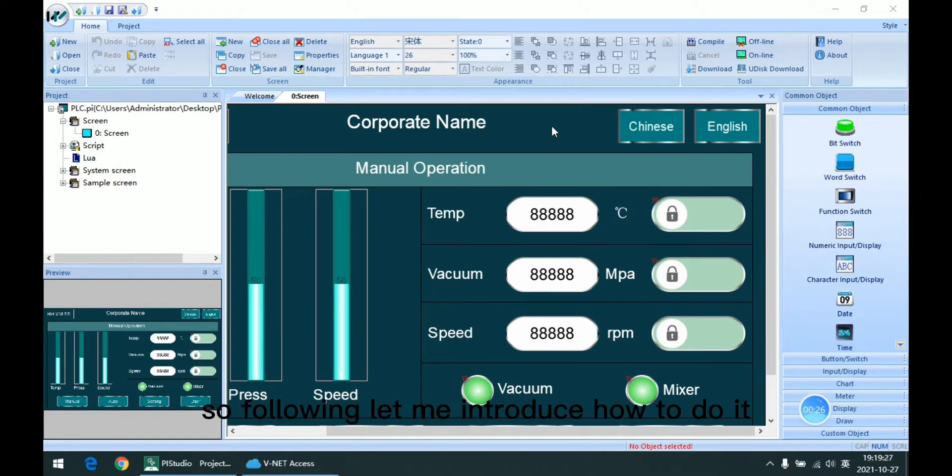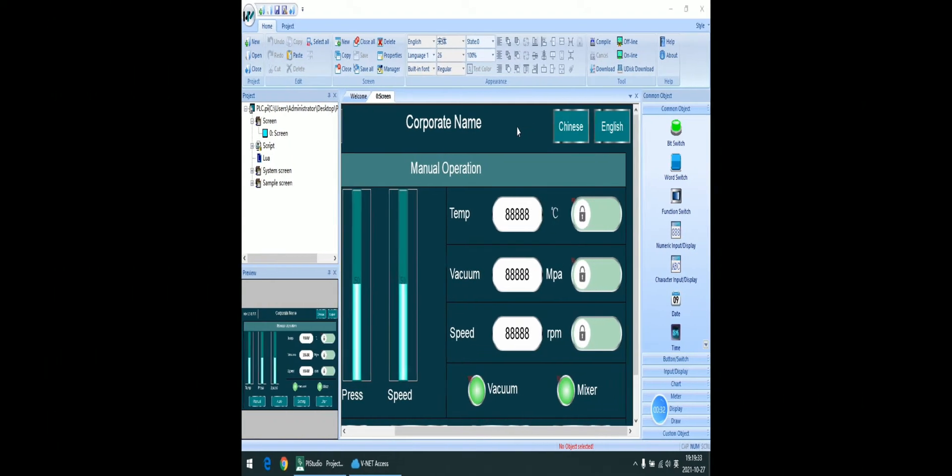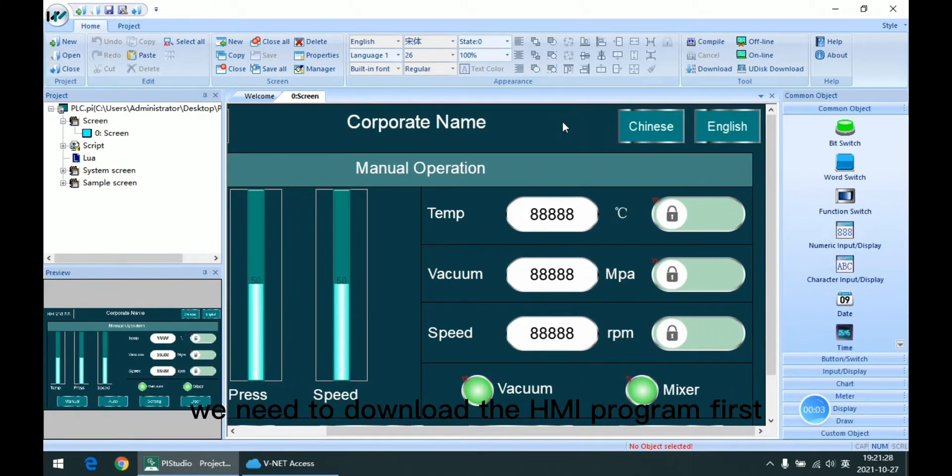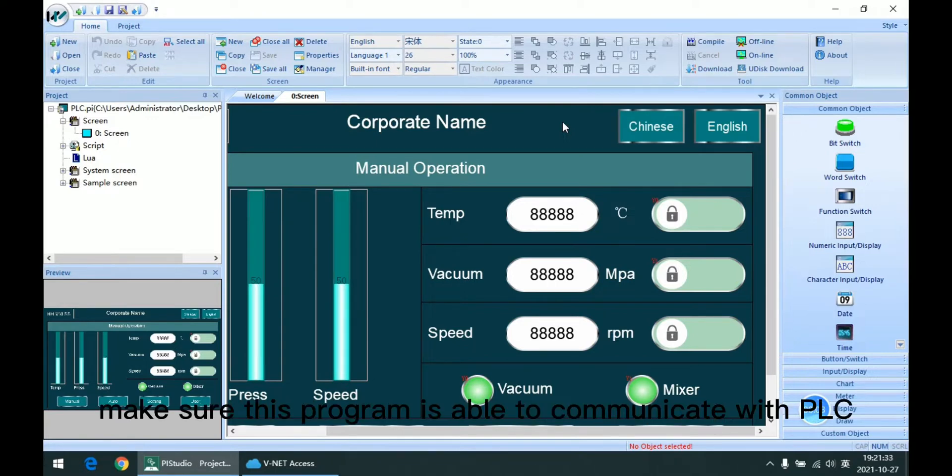Following, let me introduce how to do it in Winnet platform. First one is about the PLC. We need to download the HMI program first and make sure this program is able to communicate with PLC.